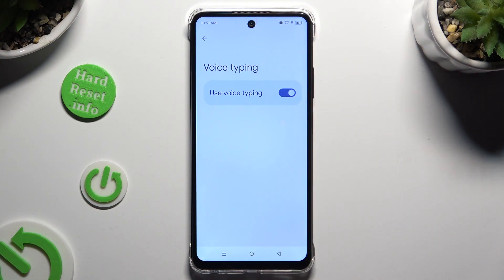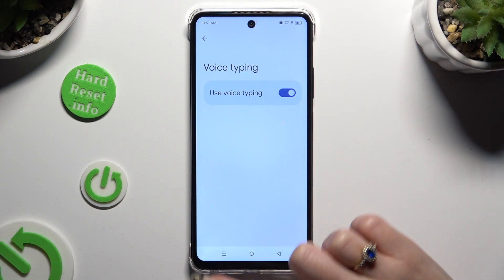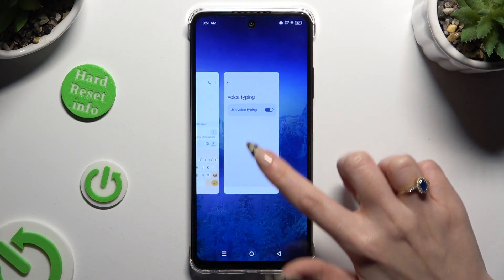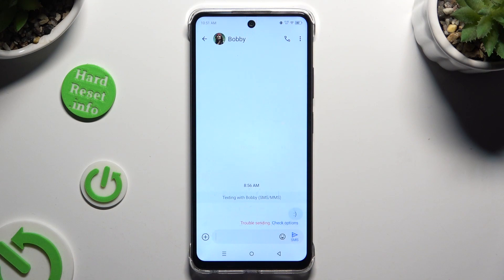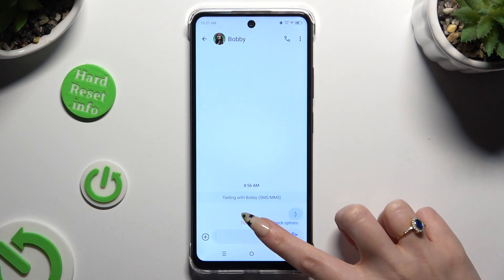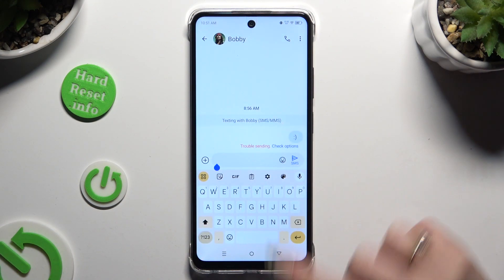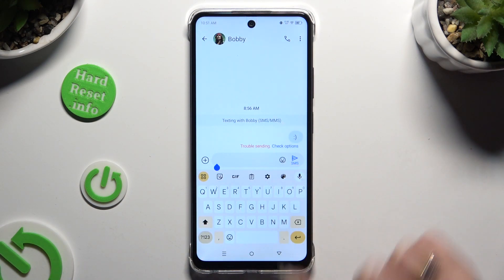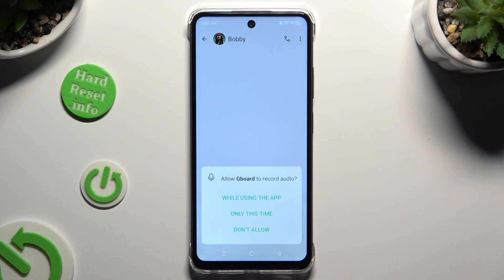When you're finished, go back to your keyboard and click on the now visible microphone. If you've never used it before, click on 'while using the app' in the pop-up and start typing.